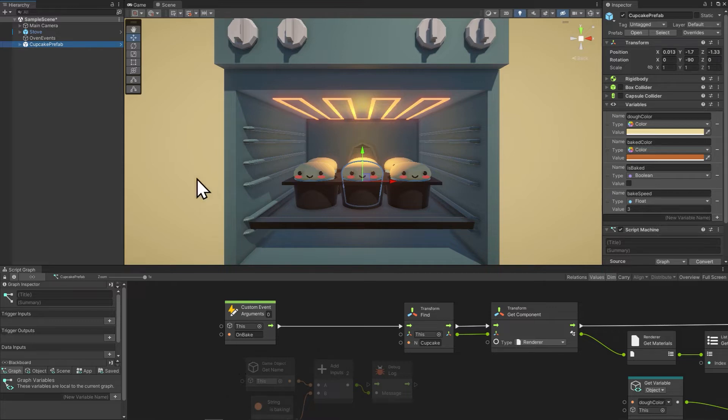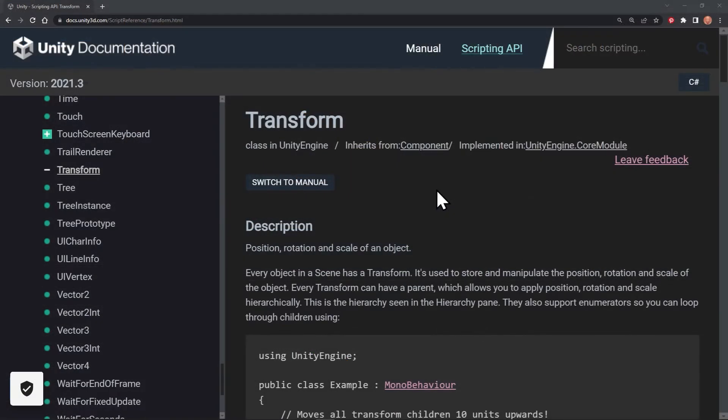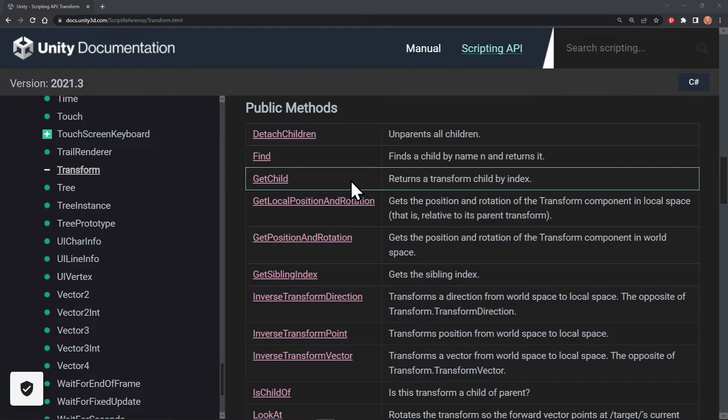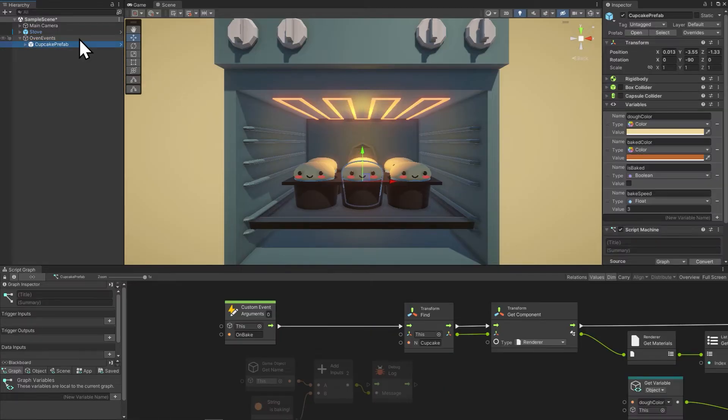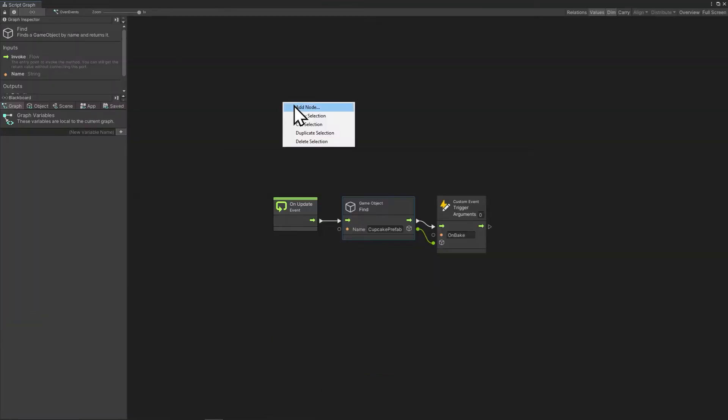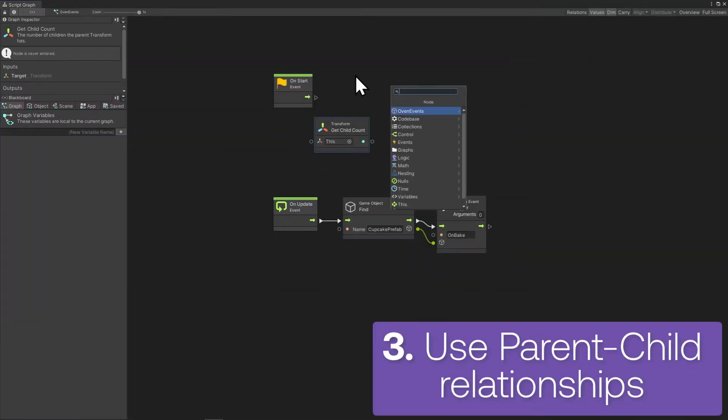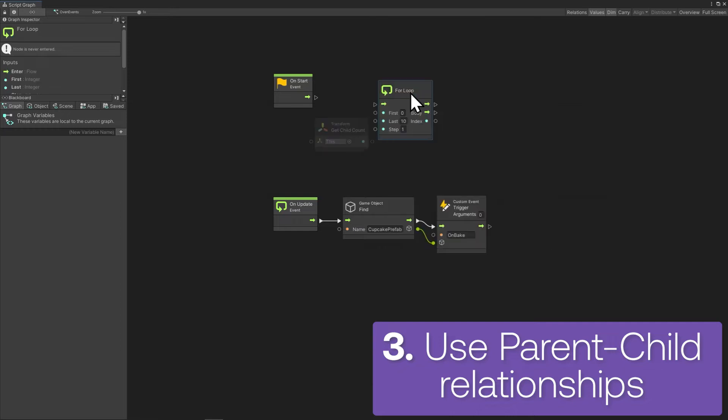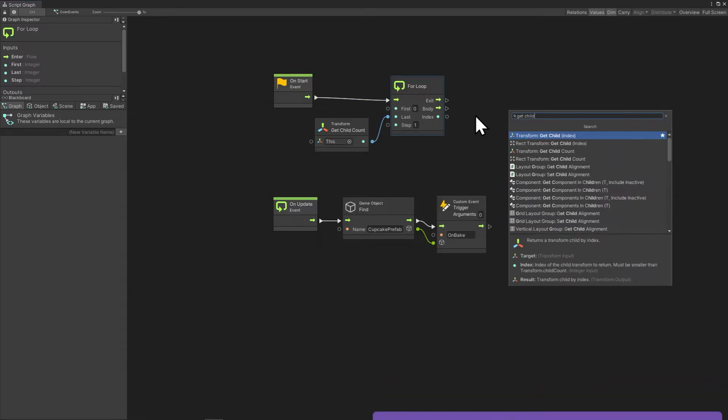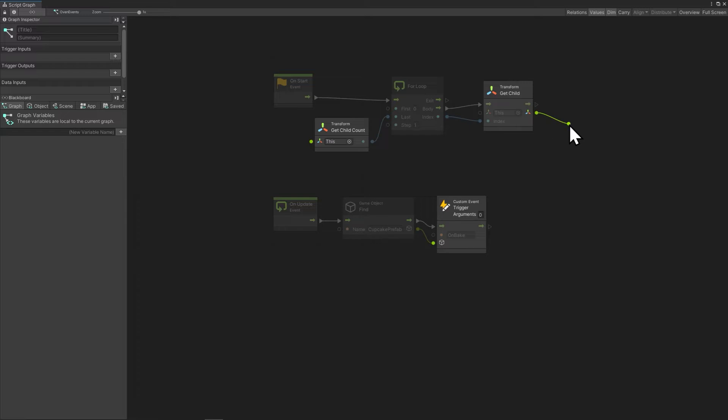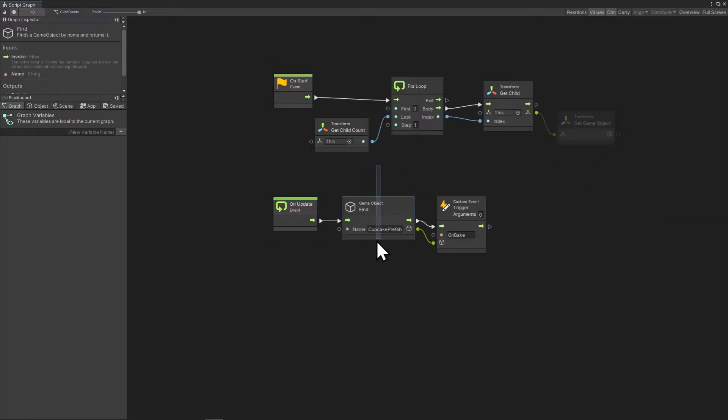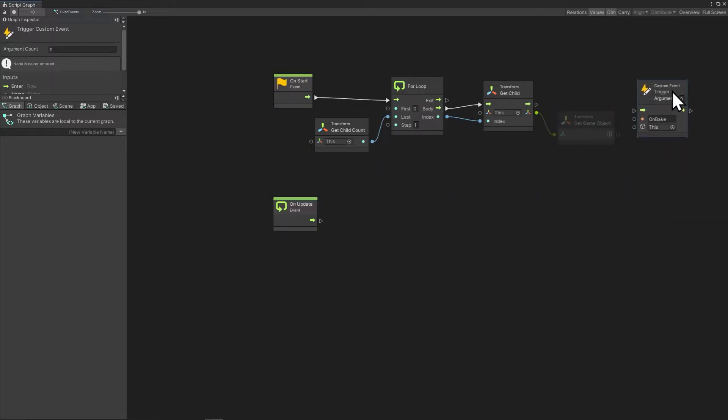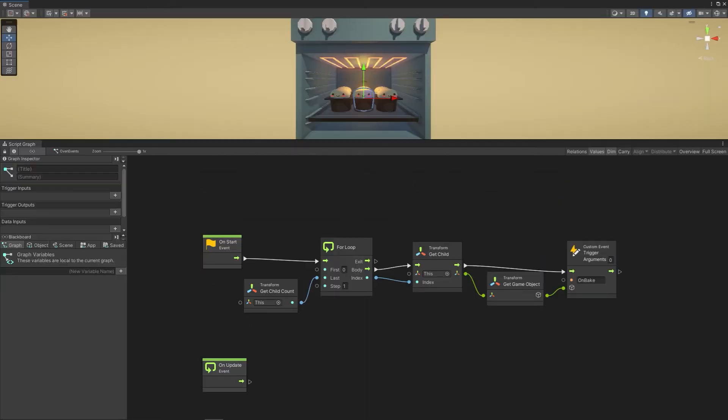If you aren't familiar with scripting parent-child relationships, familiarize yourself with and practice those capabilities of the transform component. So rather than finding the cupcake, I'm going to make the cupcake a child of the oven, and then this script is going to trigger onBake on all of the children underneath. On start, we'll do transform getChildCount and then do a for loop with getChild. The oven as a parent transform already knows how many children it has. And with the child index number, it could get each object and trigger the onBake event on each.